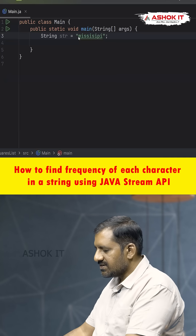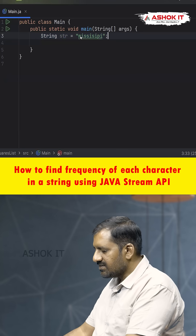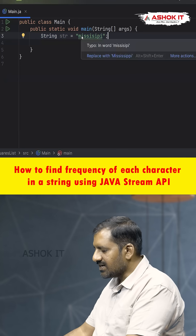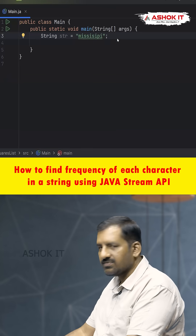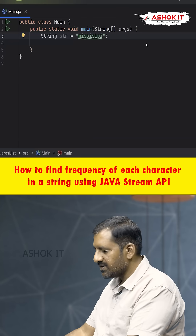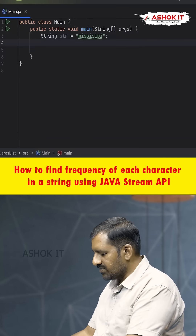Here we have a string str equal to 'mississippi', where the letter 'i' is repeated four times, 's' repeated three times, and 'm' and 'p' are repeated just one time each.